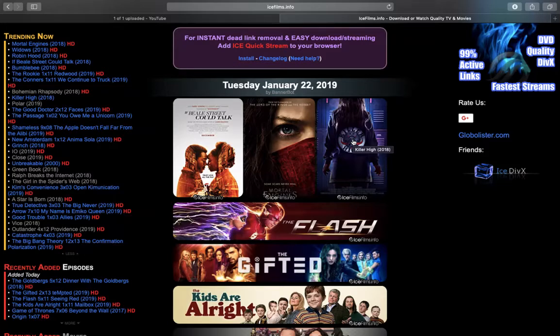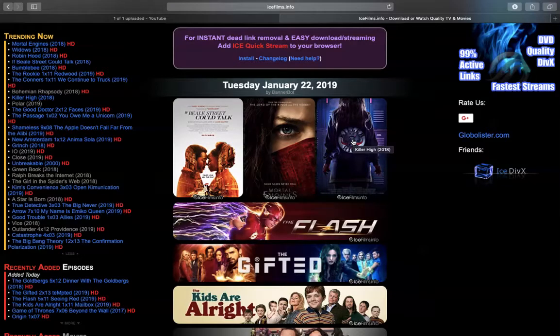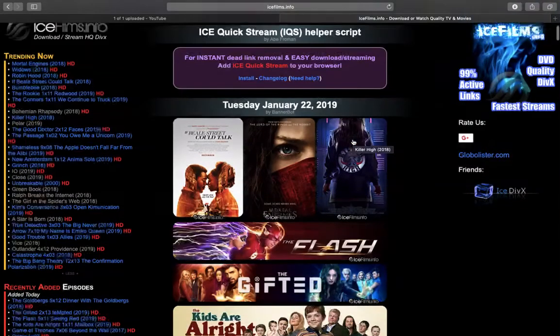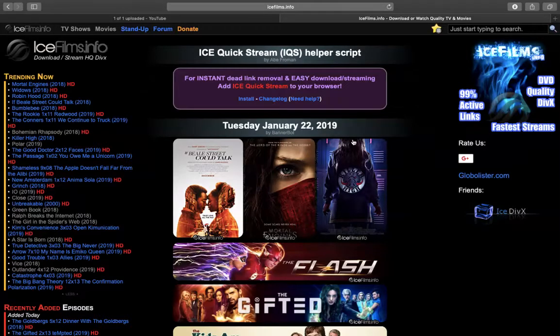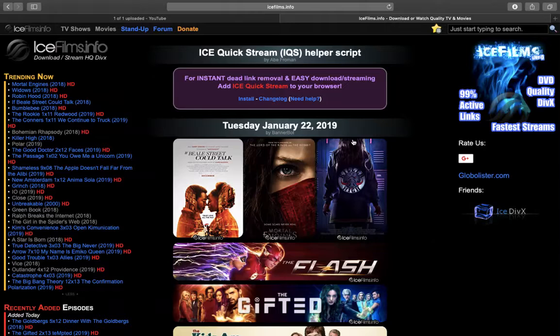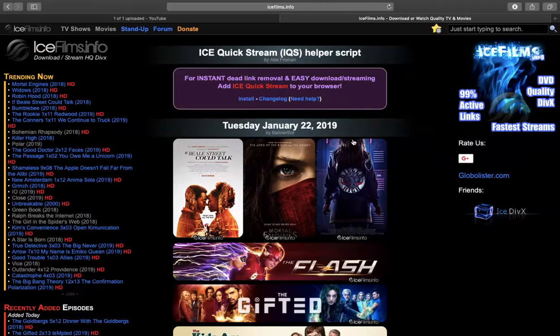Welcome everyone to this video on how to download movies for free. For all the movie fans out there, you've been dying for this moment because finding a website where you can stream and download new upcoming movies in 2019 is really frustrating to find that stable website.